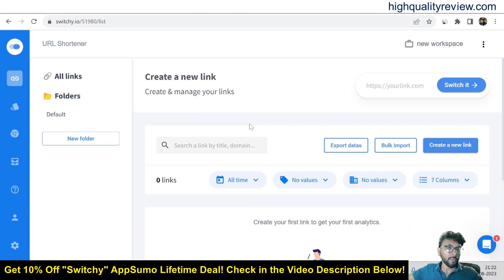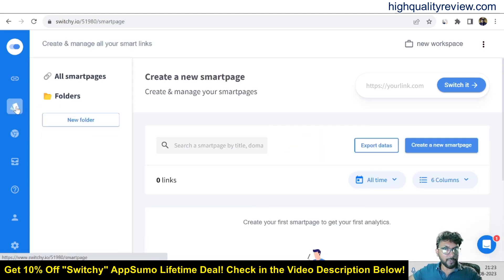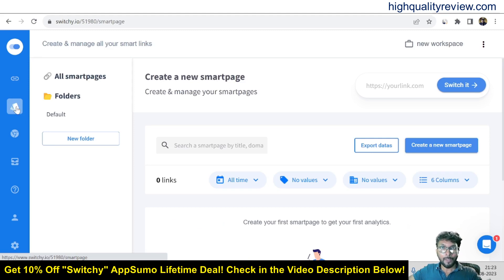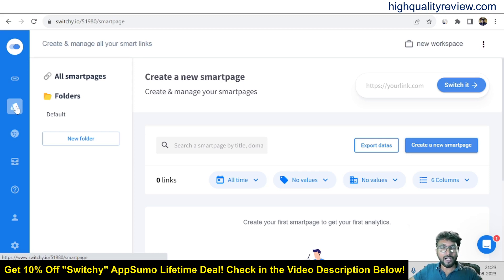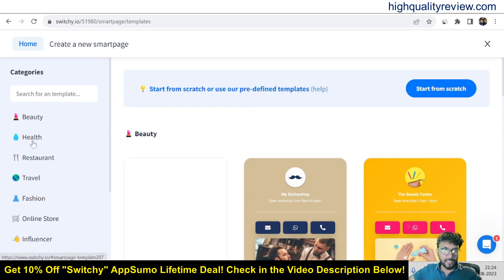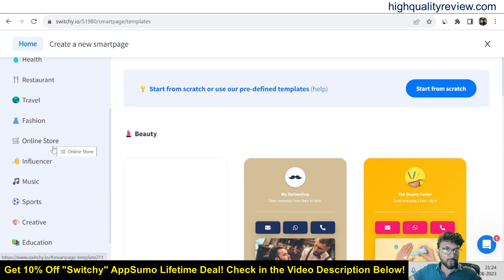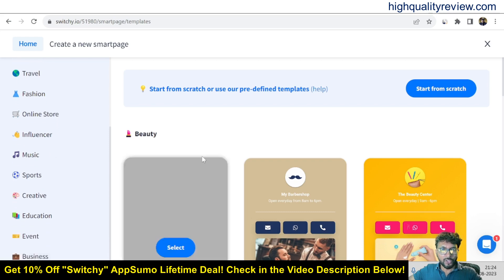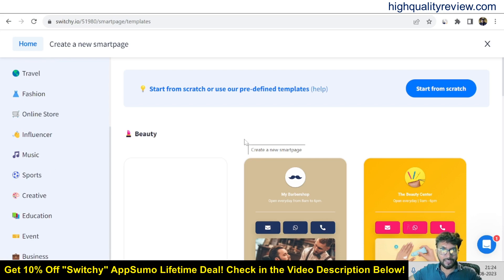Now come to the Smart Page option. Click on Smart Page — using smart pages you can create a bio page to use inside your social media platforms as a bio link. You can use this link inside Instagram, Facebook, LinkedIn, or any other social media bio. To create one, hit Create a New Smart Page and you will get a variety of templates — beauty, health, restaurant, travel, fashion, online store, influencer, music, sports, creative, education, event — which you can choose as per your industry.